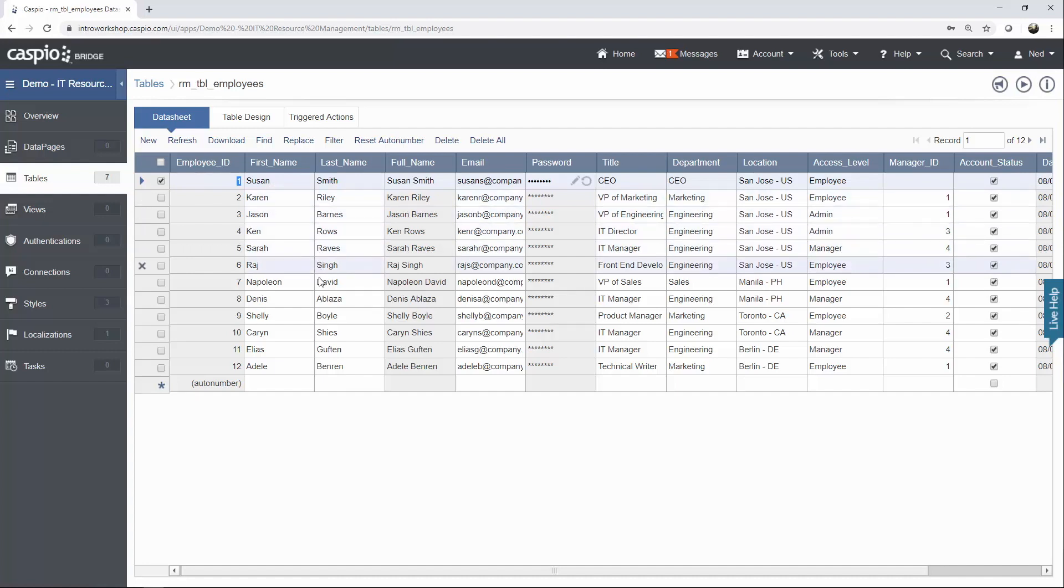Later on, I have other employees here. For example, VP of Sales also reports to Susan Smith. And down here below, we have Adele, who is a technical writer, also reports to Susan Smith.